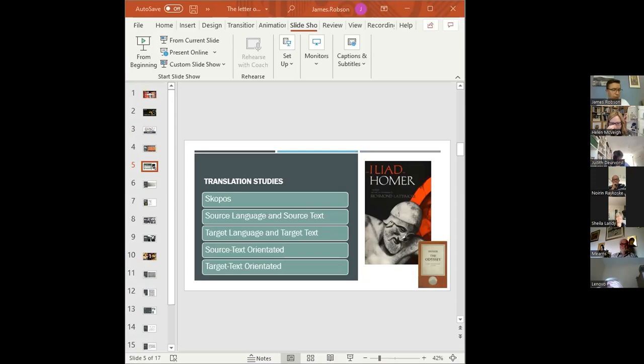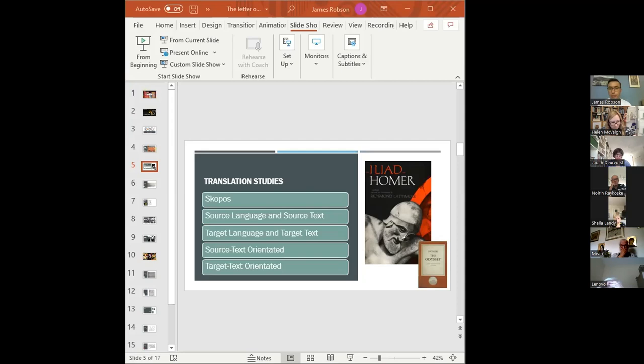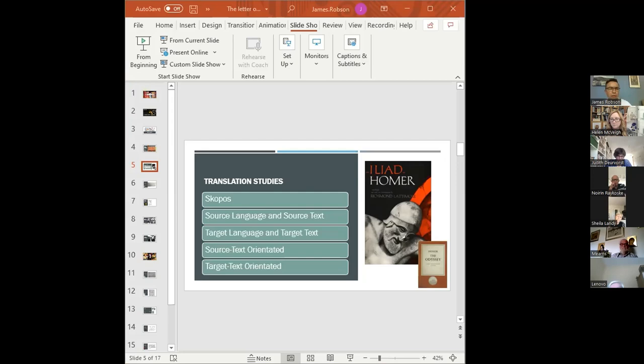You'll often find terms like source language and source text, and target language and target text used. In the case of a translation of Homer's Iliad for an Anglophone readership, the source language is ancient Greek and the source text is the original Greek poem, whereas the target language is English and the target text is the English translation.